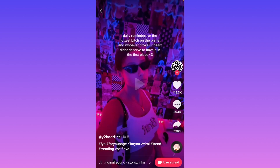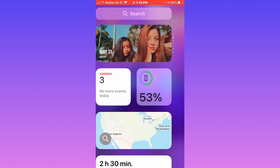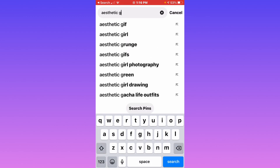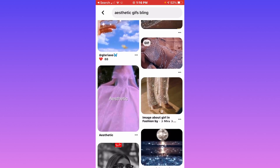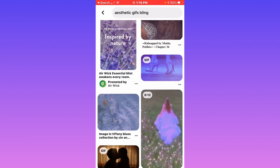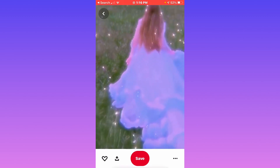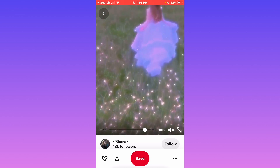After saving the video to your camera roll, you're going to go on Pinterest to find your aesthetic GIF for the background of your tweet. You're going to search up 'aesthetic gifs bling.' You don't have to put the bling, but I think it personally looks better. Scroll down and find one that's full screen. I'm going to screen record this GIF — make sure to put it full screen. You can click the button at the bottom left corner to make it full screen. Screen record that whole thing.